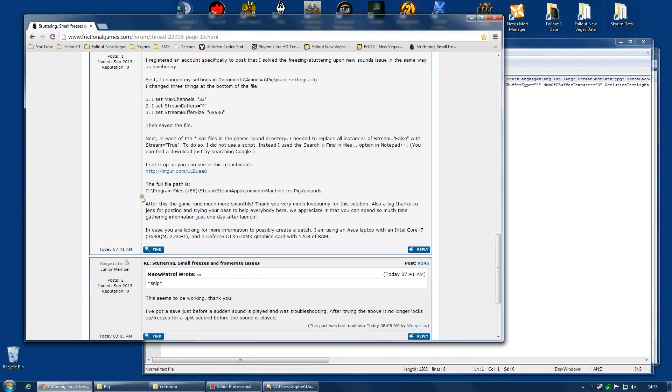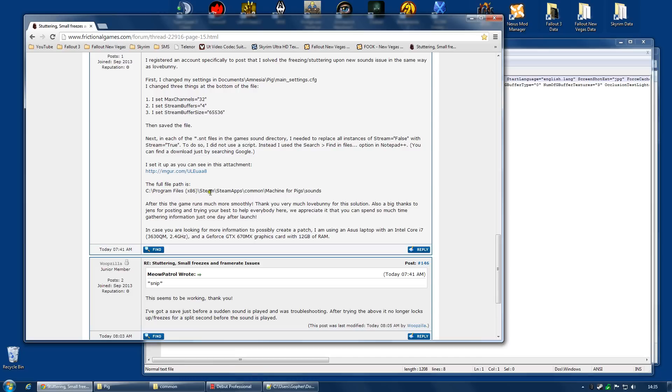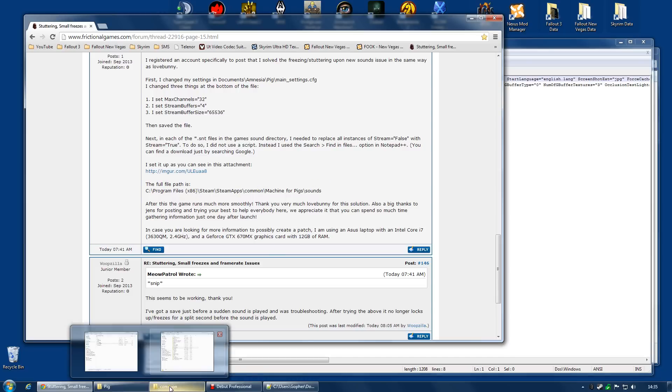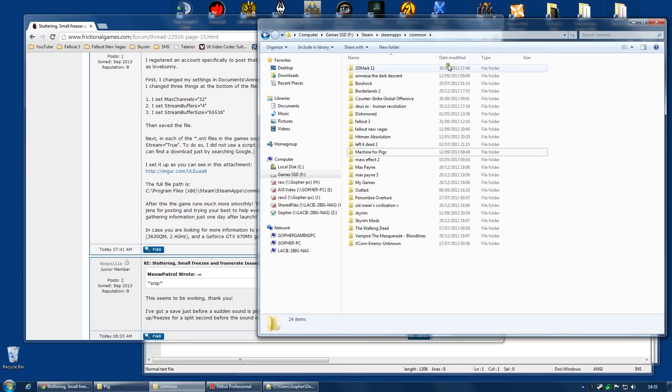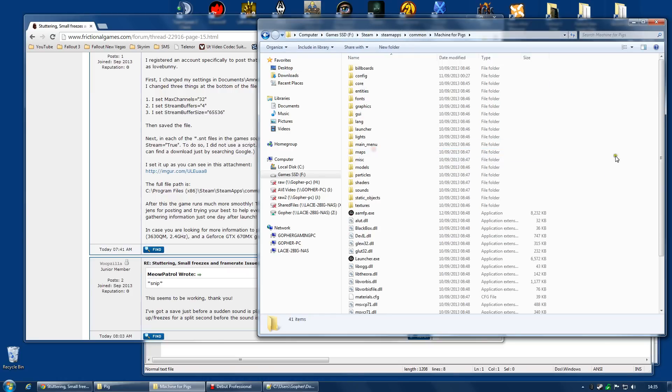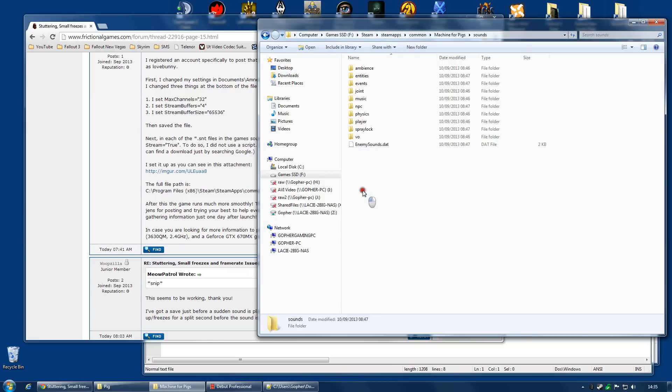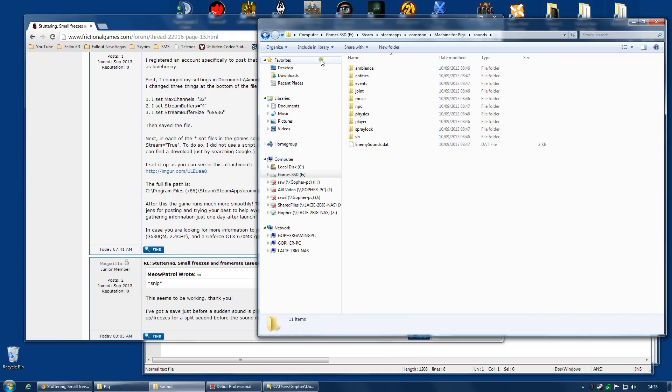And this time, you're going to need to find your sound files. Now, the default full file path is, as he writes here, C, Program Files 86, Steam, Steam Apps, Common, Machine for Pigs, and Sounds. Now, I don't have my Steam folder in that location. For me, it's on my games SSD. And I have Steam, Steam Apps, Common, Machine for Pigs, Sounds. This is where the sounds are.